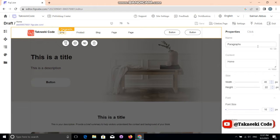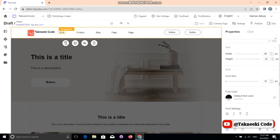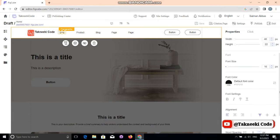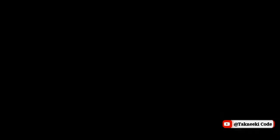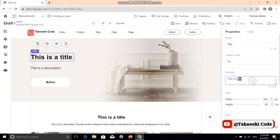There are also different options here — you can adjust the text color, font settings, and alignment. You can do all of that from right here.